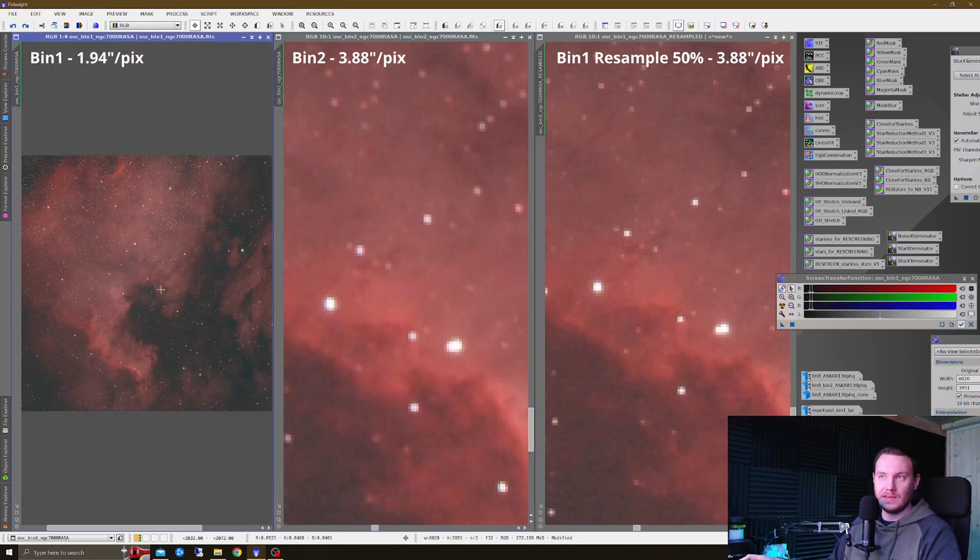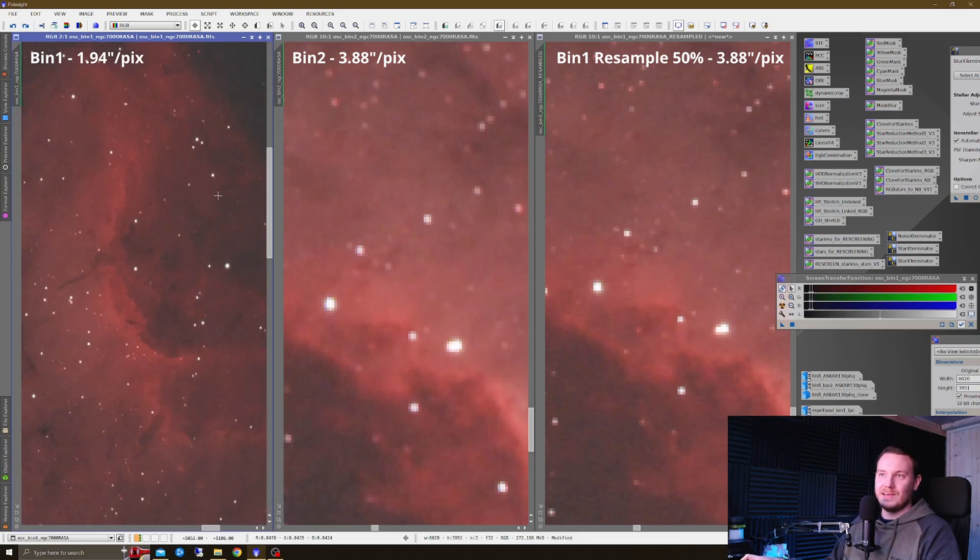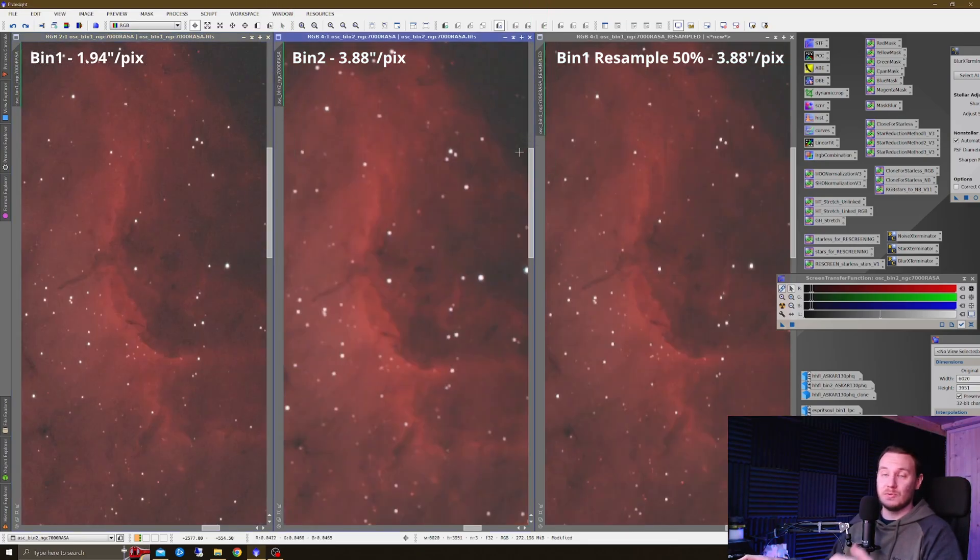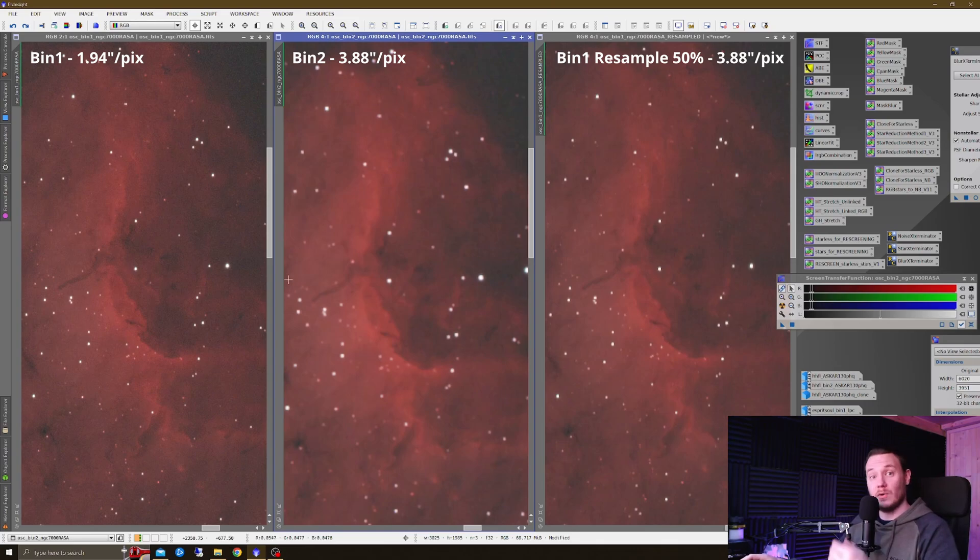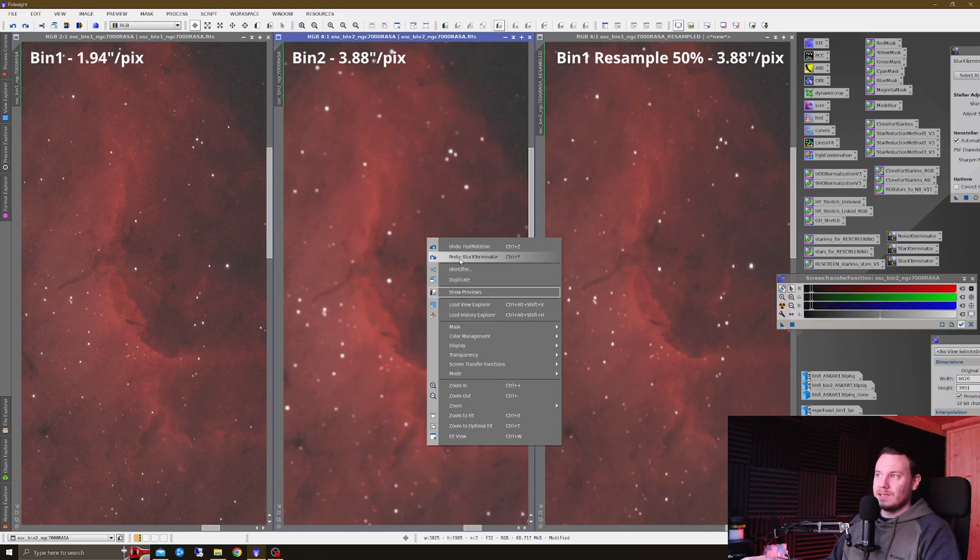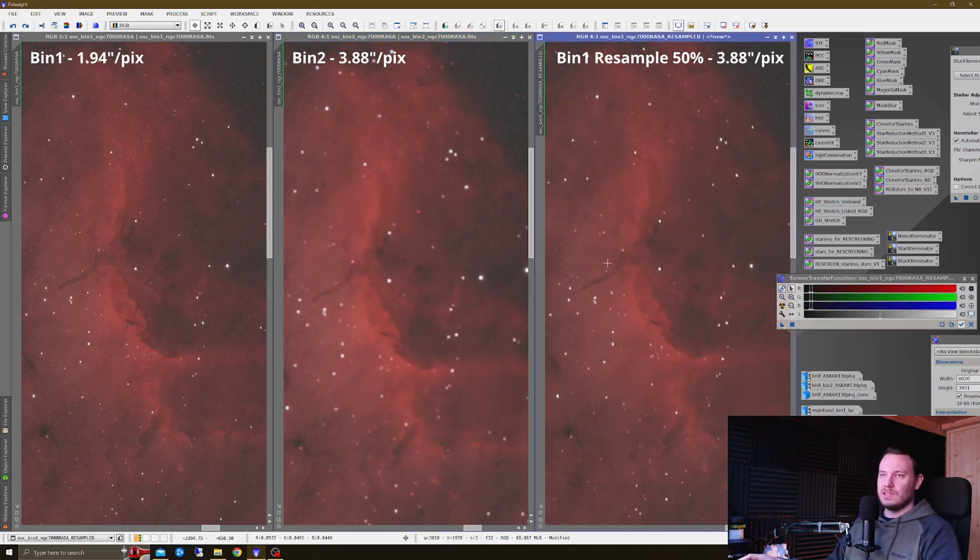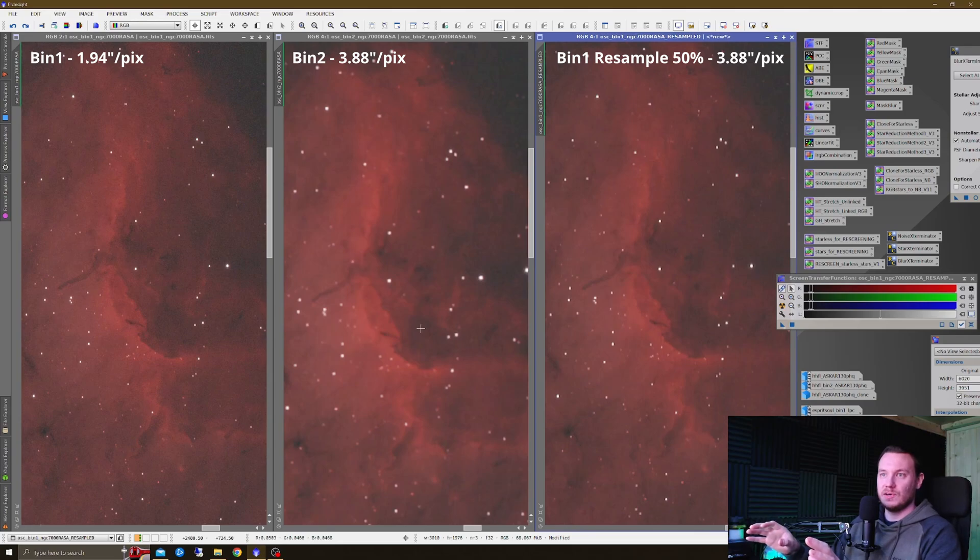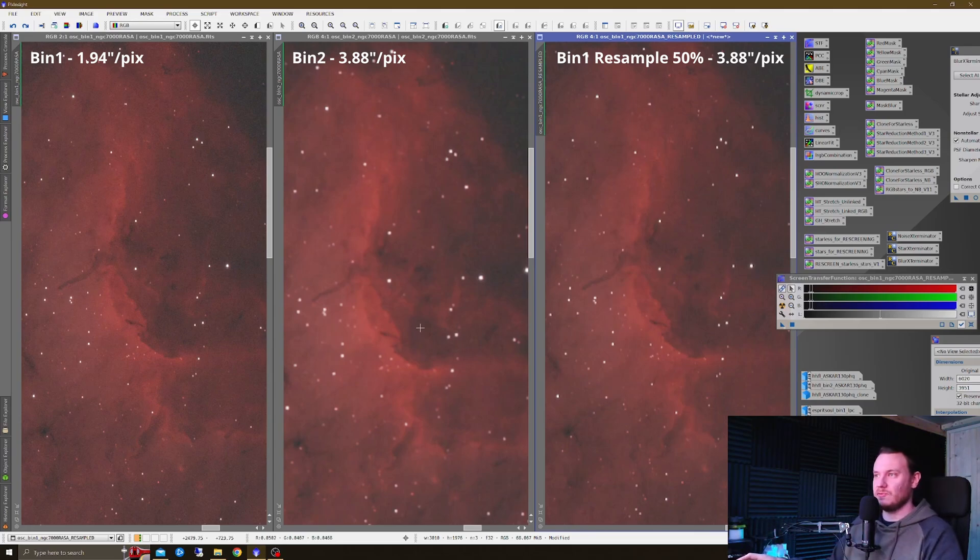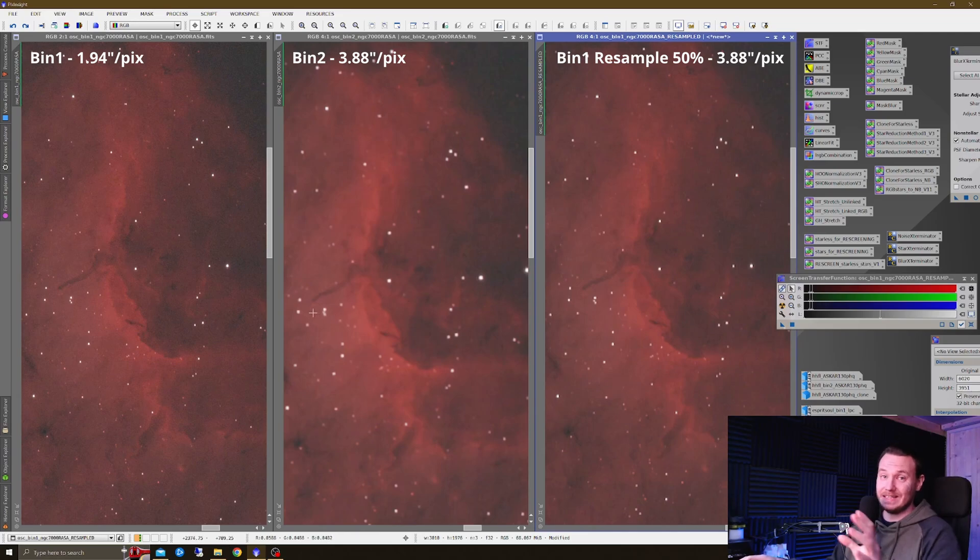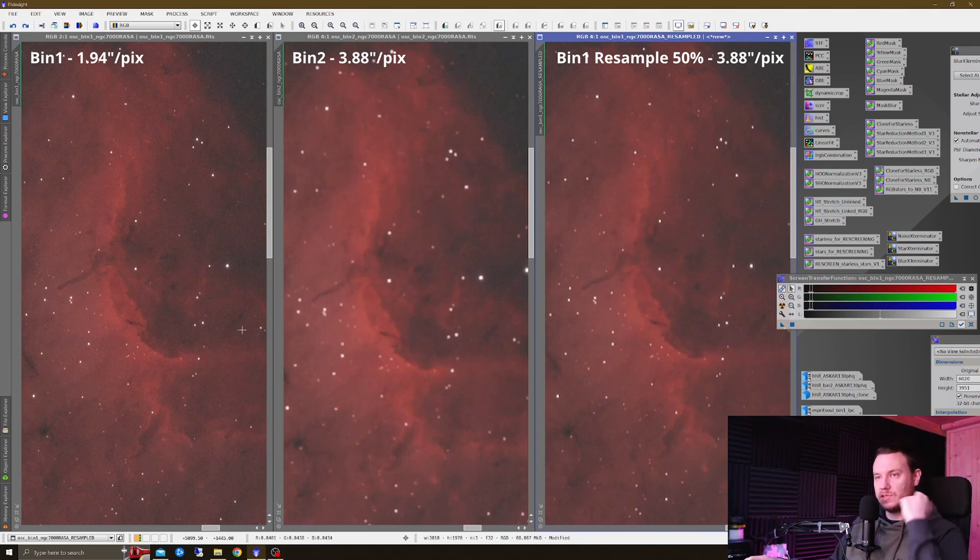So resampling seems to be better than binning, at least in terms of one-shot color. Now, I'm well aware that nobody leaves the data in this state. This is just an STF, and nobody does that. You're going to process it further, so I went ahead and did that for all of these images too. We're going to take a look first with Blur Exterminator applied to each of these images.